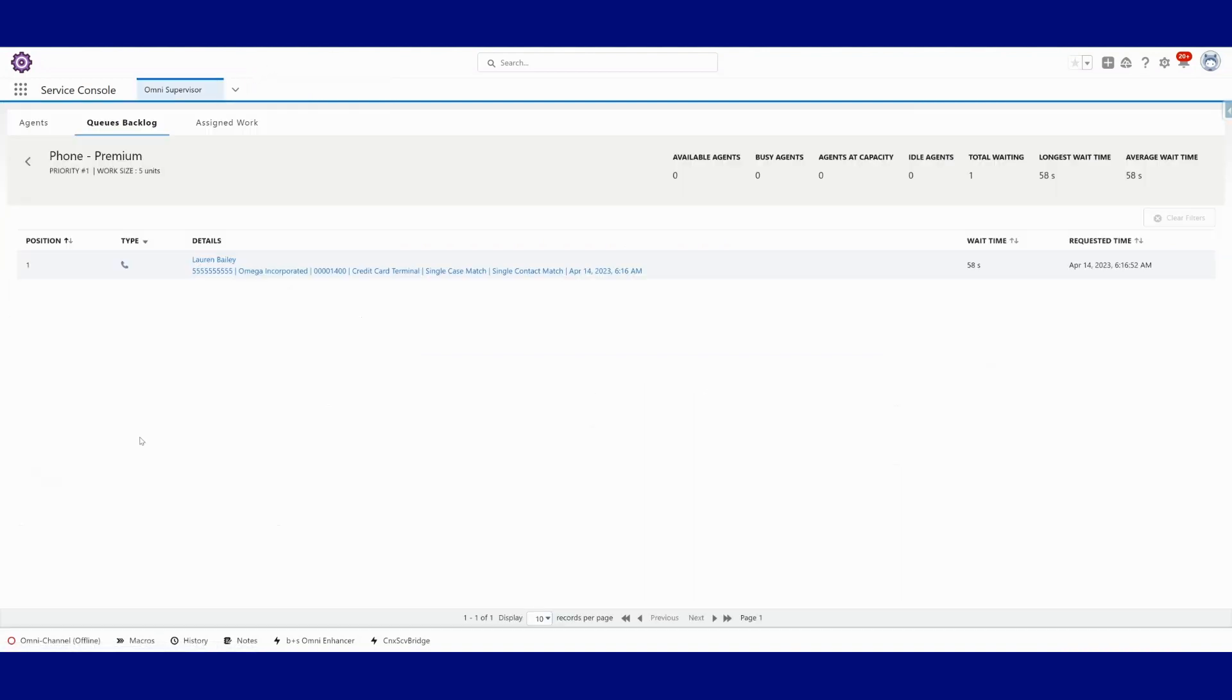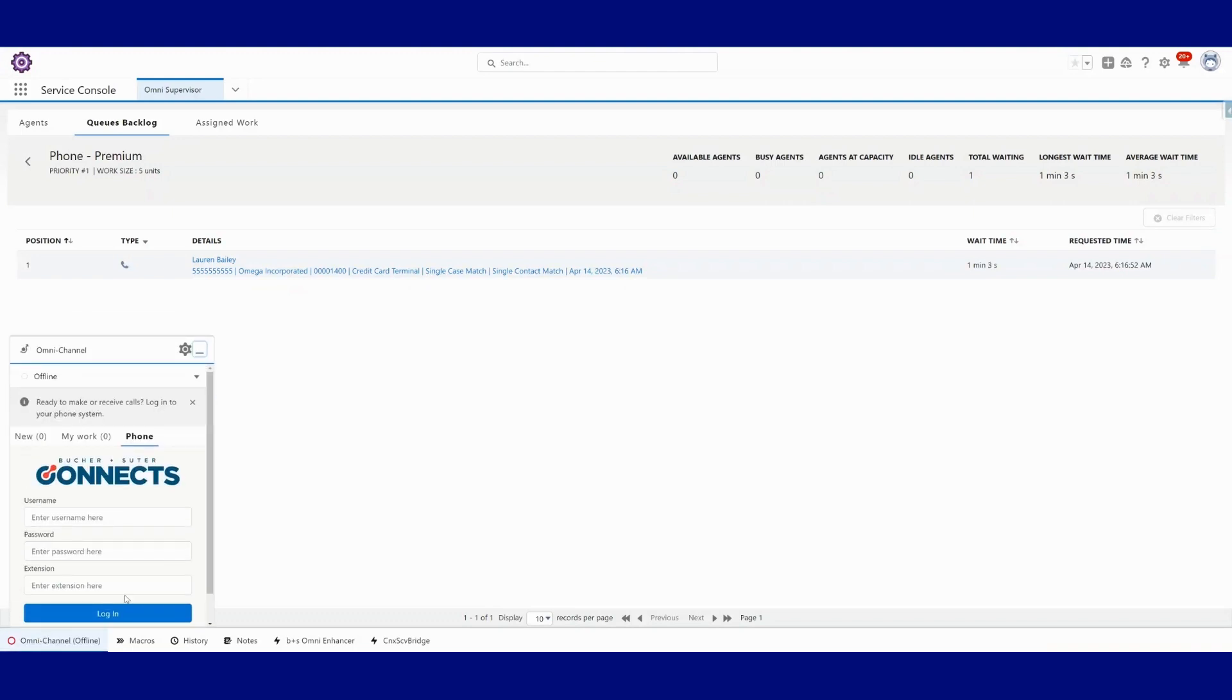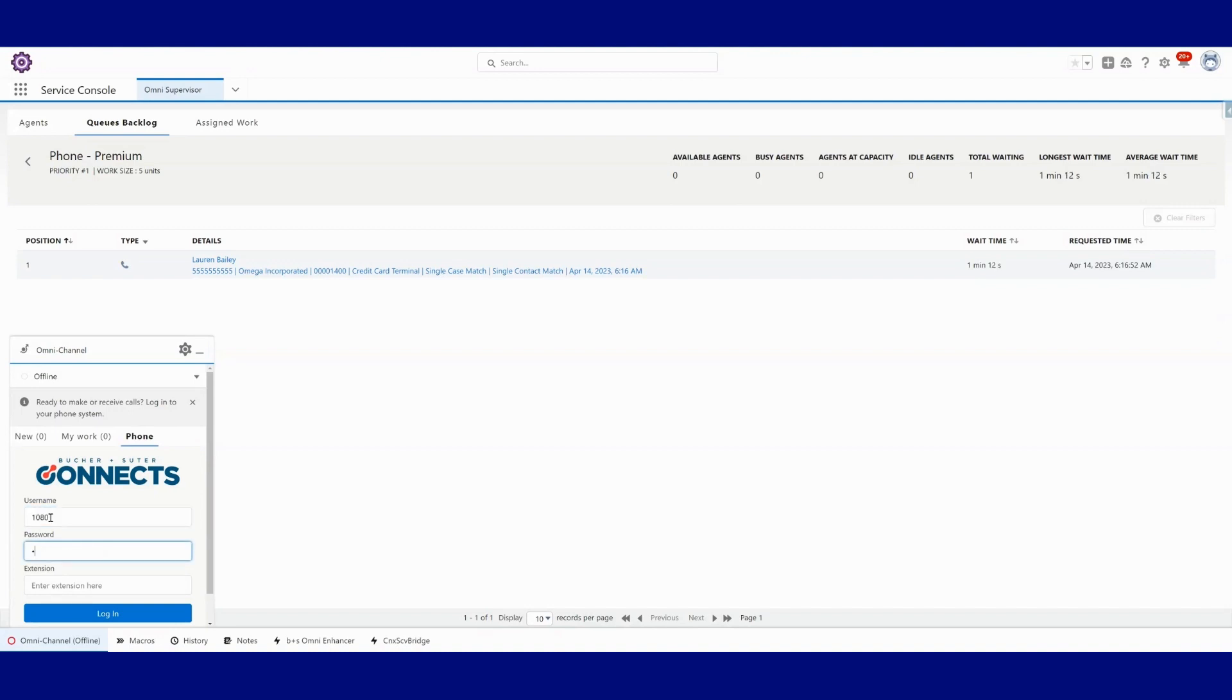I'm going to log into our connector real quick and connect back to Cisco and we will go active as an agent to take this call. So here we see our Booker and Suiter Connects for Service Cloud Voice. I'm going to log in.